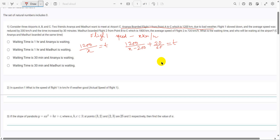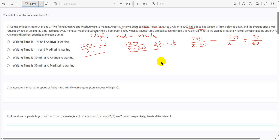We form the equation: 1200/(x − 200) − 1200/x = 30/60. We have to solve this equation to get the value of x, which is the original speed of Flight 1. From that, we will get the time.